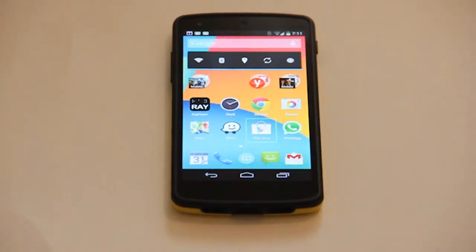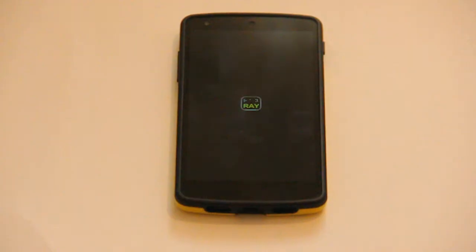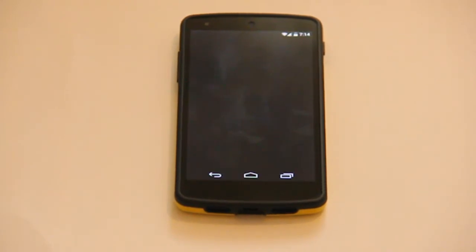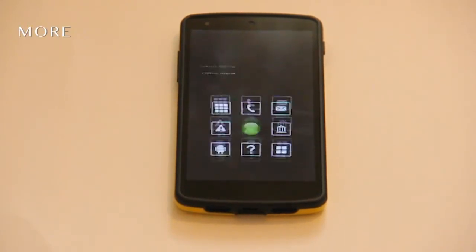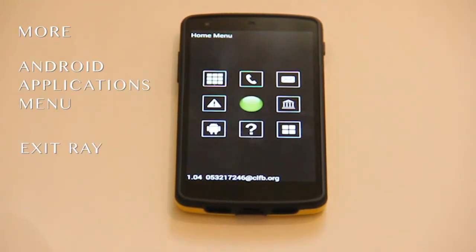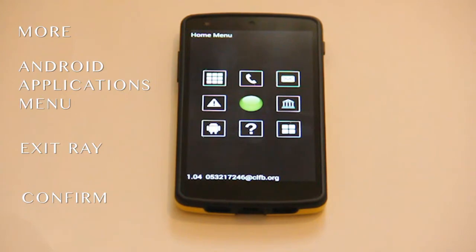The phone always starts in Ray mode. In order to switch from Ray mode to Android mode, please select More, then the Android Applications menu, then Exit Ray, and confirm the command.